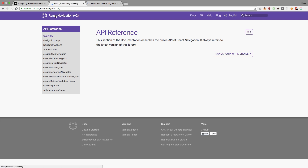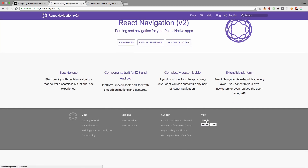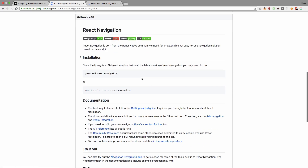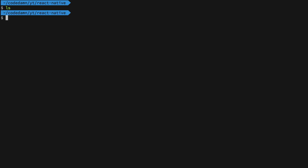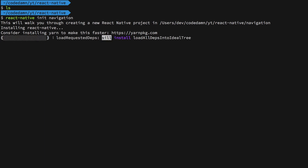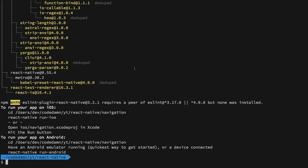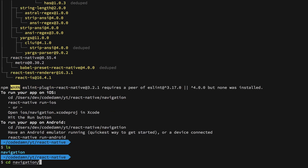To get started with it, we just go to GitHub where we can see how to set it up — you just have to install it as a package. This terminal is iTerm with zsh, if you're curious. Let's create a React Native project by running React Native init navigation, which will create a project named 'navigation', and we'll add packages into it from there.